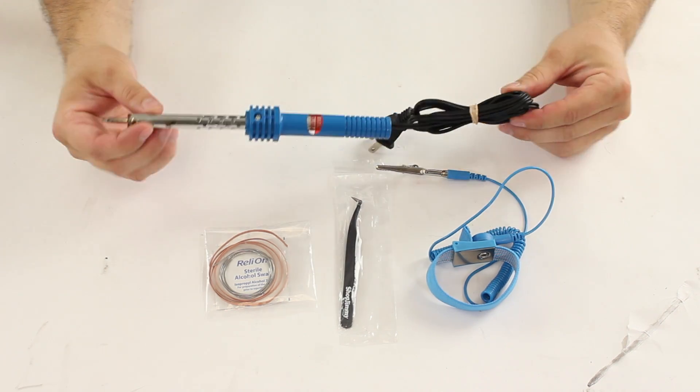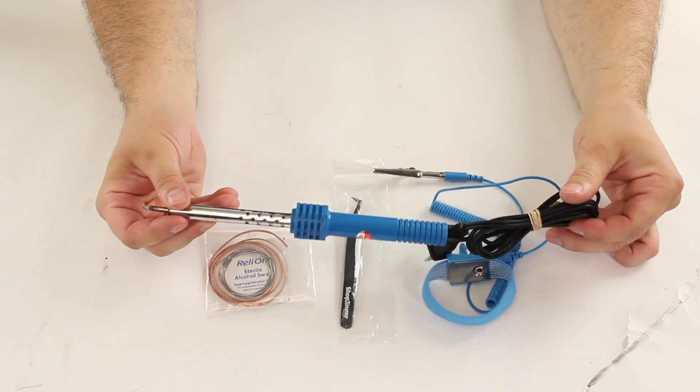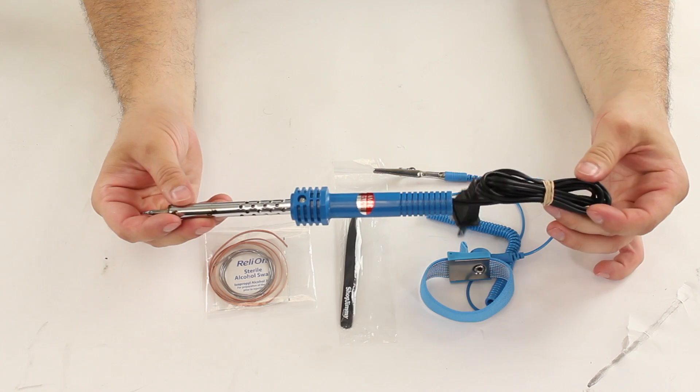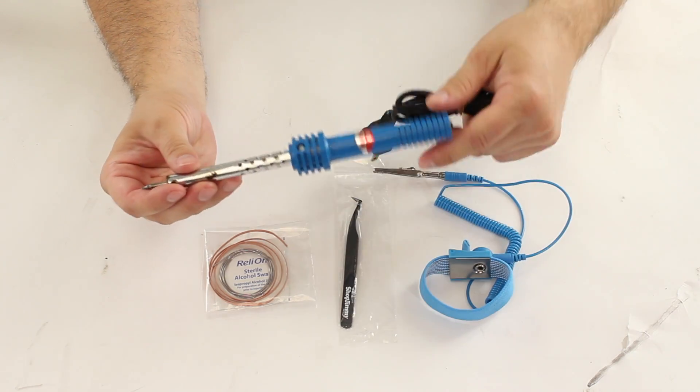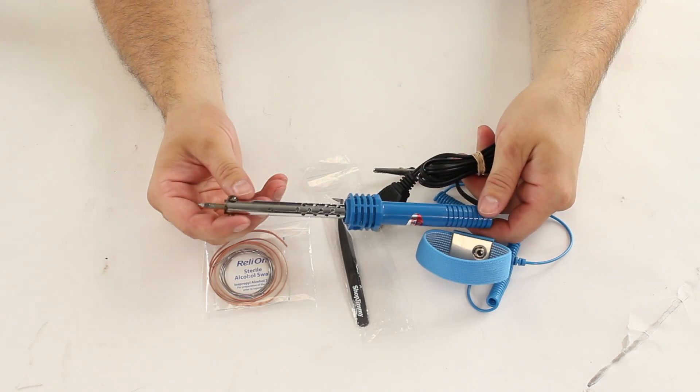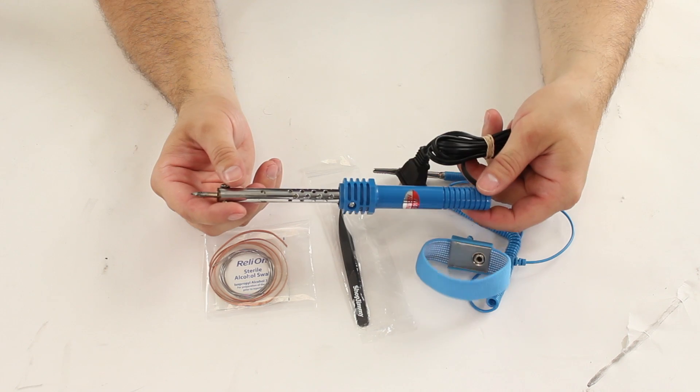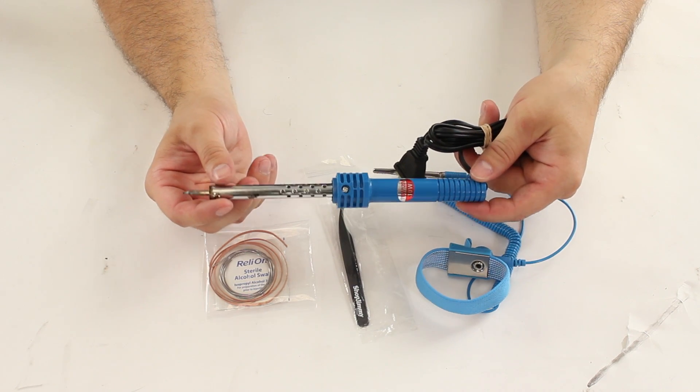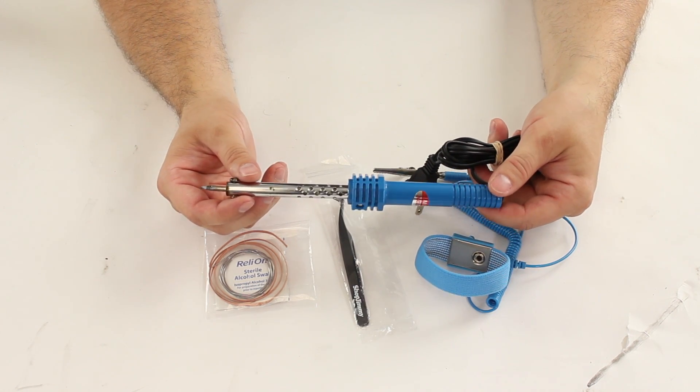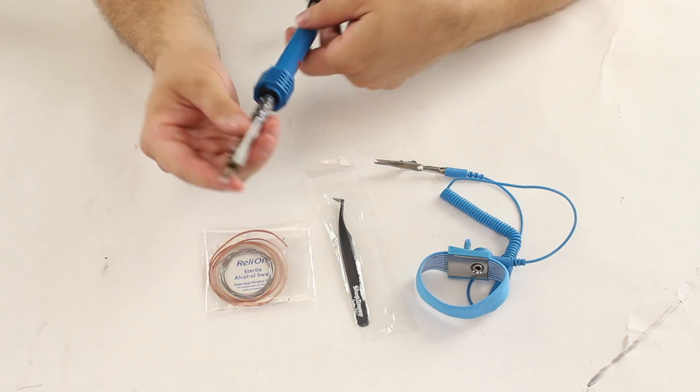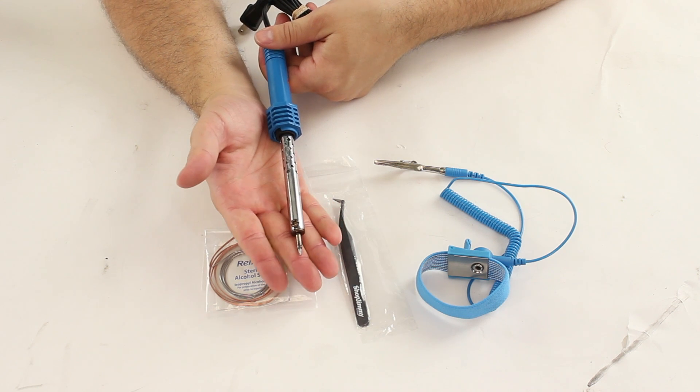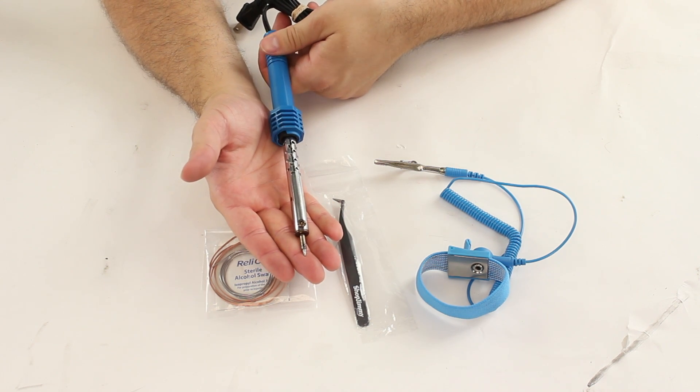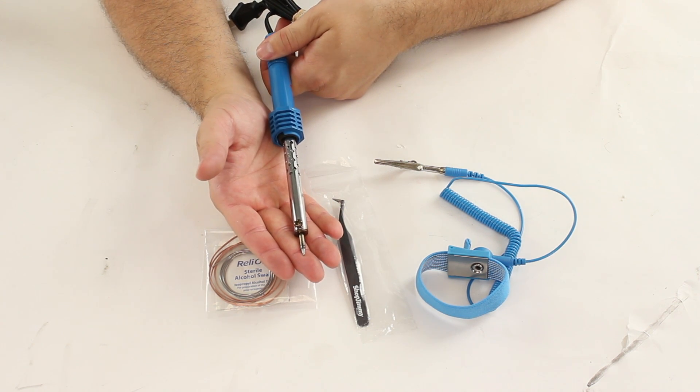The soldering iron is pretty basic. It plugs into the wall and heats up to one temp. This is a 30 watt iron and should work great for small DIY jobs and also for soldering and desoldering the kits that we sell. The tip is pretty narrow and should be able to replace the surface mount components and ICs that we sell.